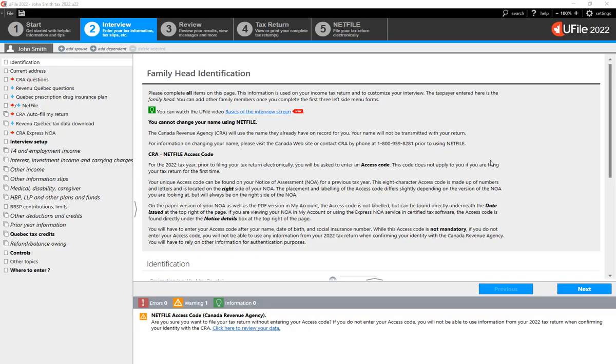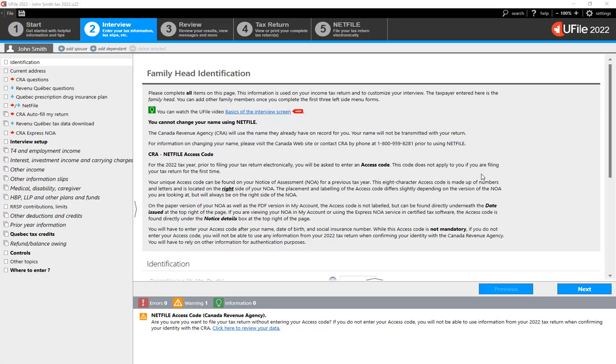When it comes to claiming the Canada Workers' Benefit with uFile, the program will claim the credit automatically for you based on the eligibility criteria that we saw before in the blog article. Therefore, there is no entry in the interview screen to trigger the Canada Workers' Benefit.